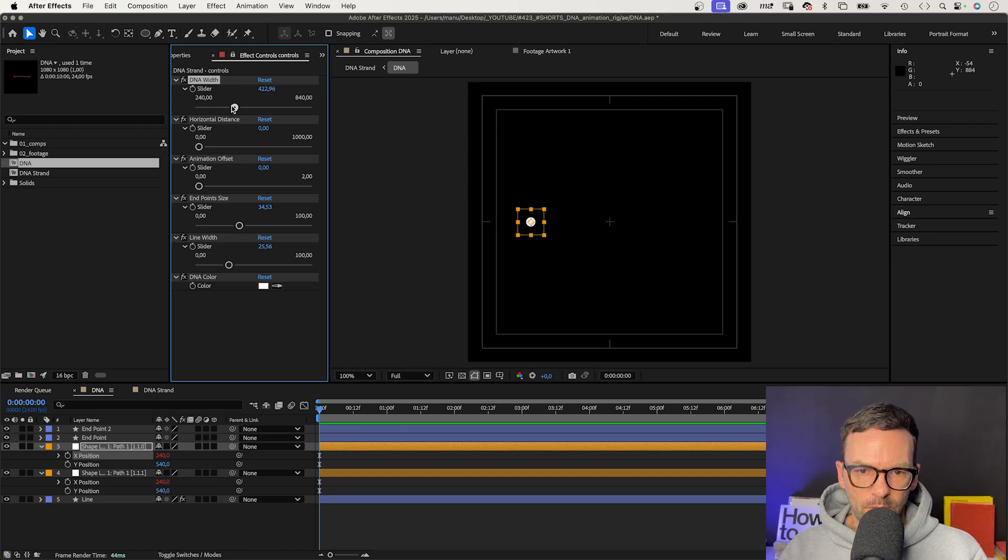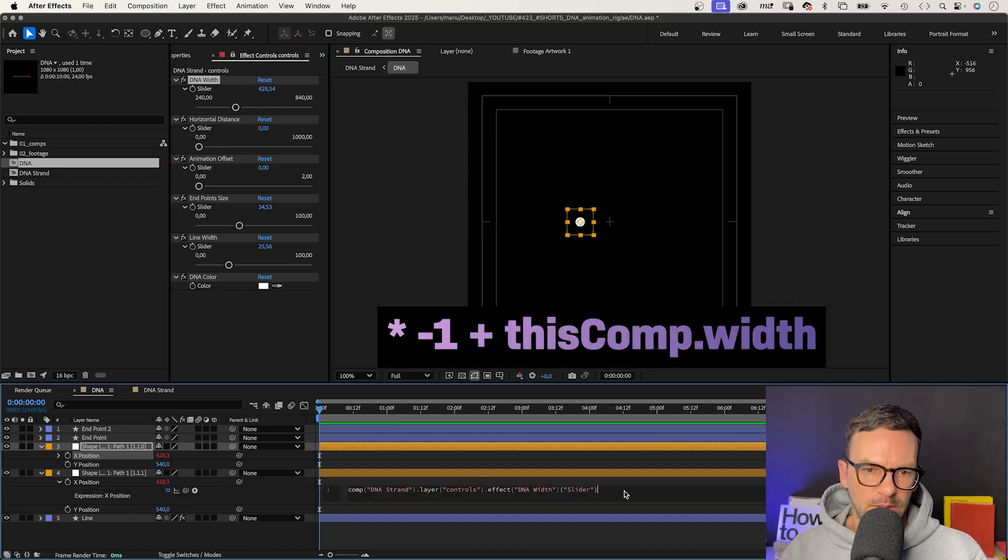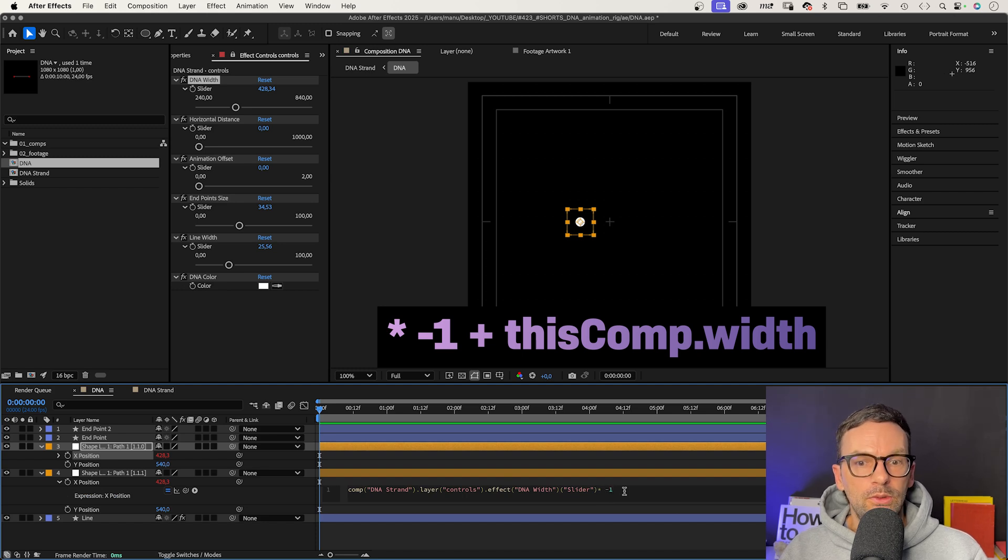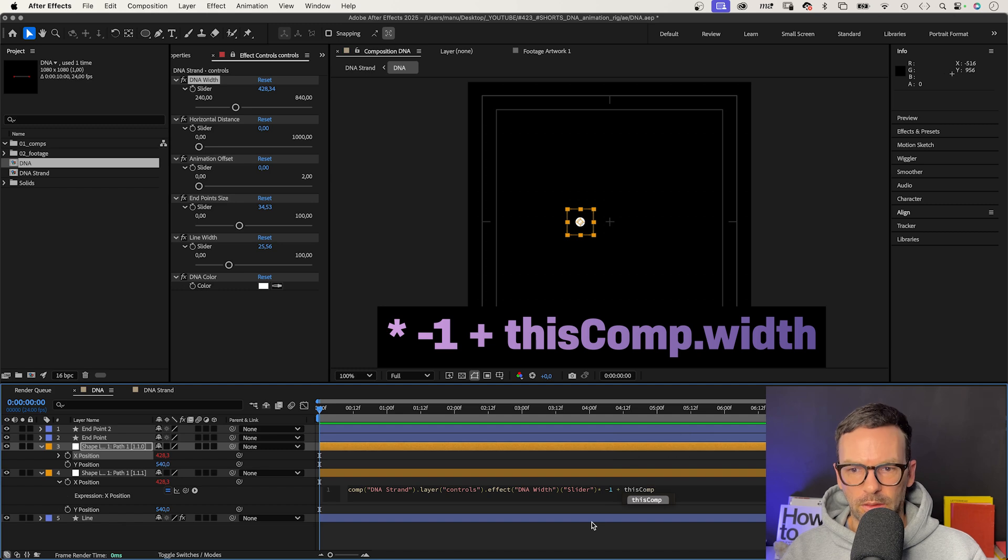Let's invert the position for one of the shapes by adding multiplied by minus 1. Then we need to add the width of the comp again, plus this comp dot width.